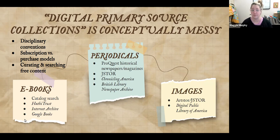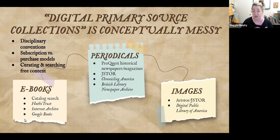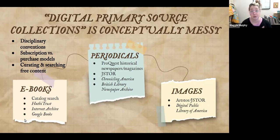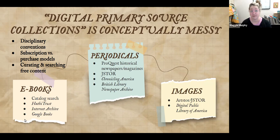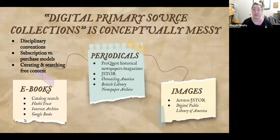For periodicals, we have historical newspapers and magazines through ProQuest on a subscription model. We also have ProQuest History Vault, which I'll discuss in a moment—that's content we have purchased or have perpetual access to. JSTOR, another subscription database, has a lot of historical periodicals. Through the Library of Congress there's Chronicling America, which is in our database list. There's also the British Library Newspaper Archive; we don't have subscription access, but you can create a trial account and download a certain number of free issues.